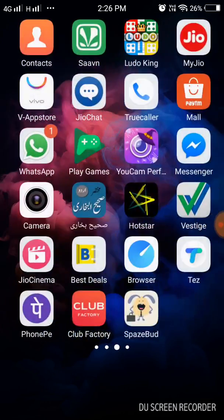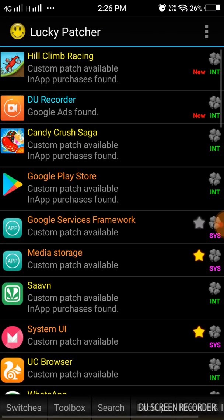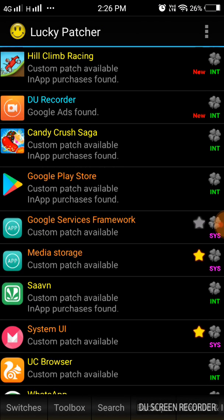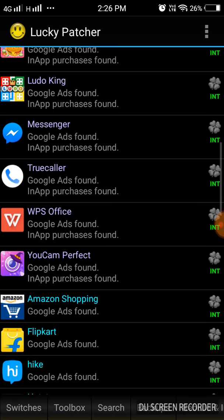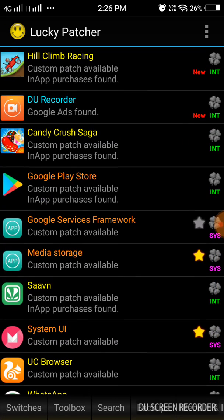So let's open Lucky Patcher. Yeah, it's here. Search for Hill Climb Racing, it's on top.